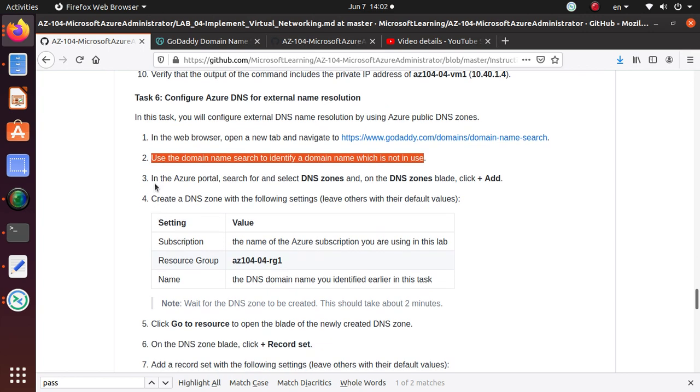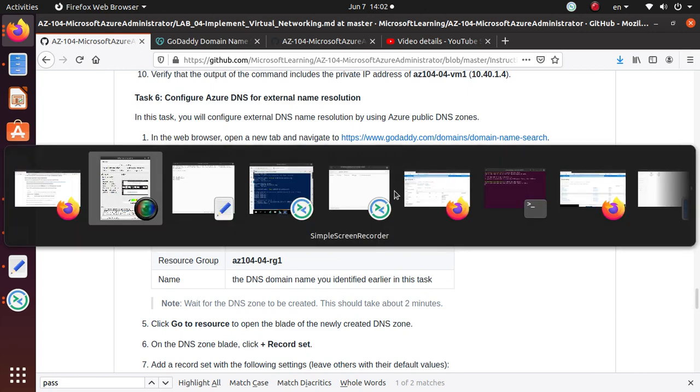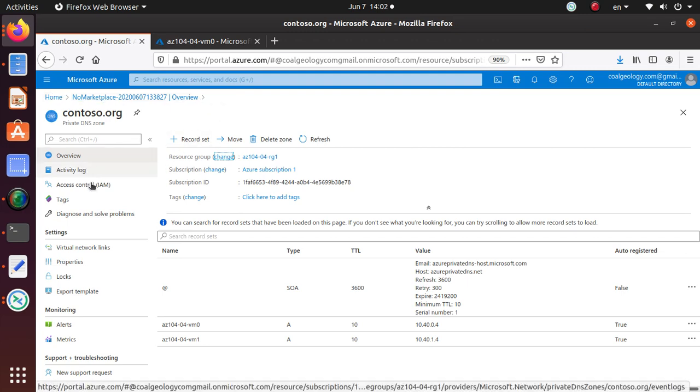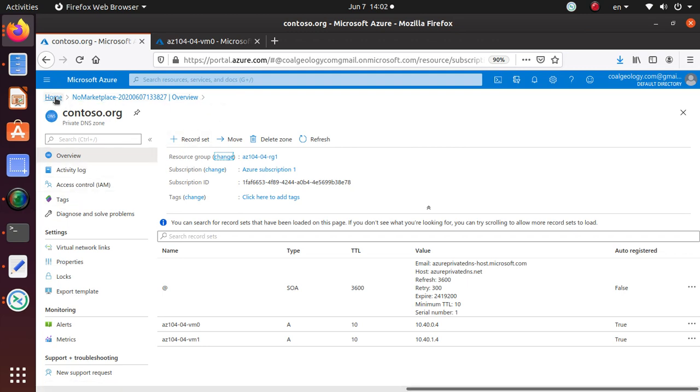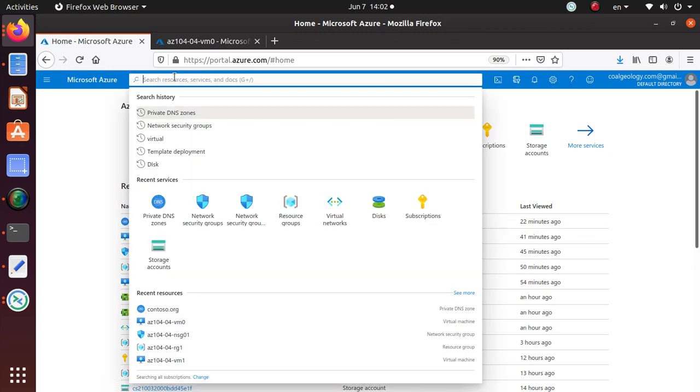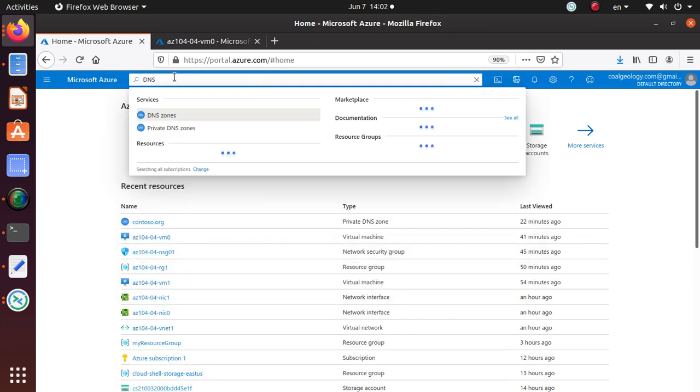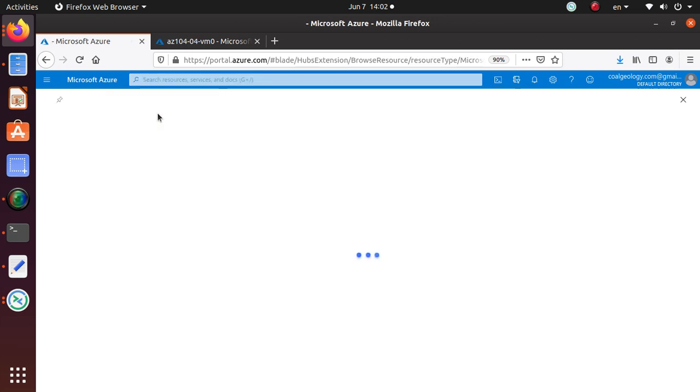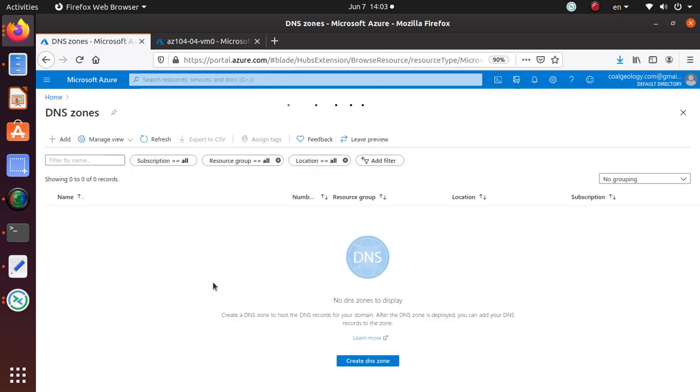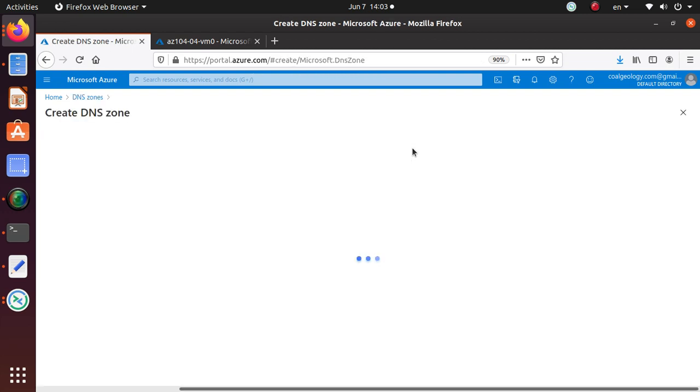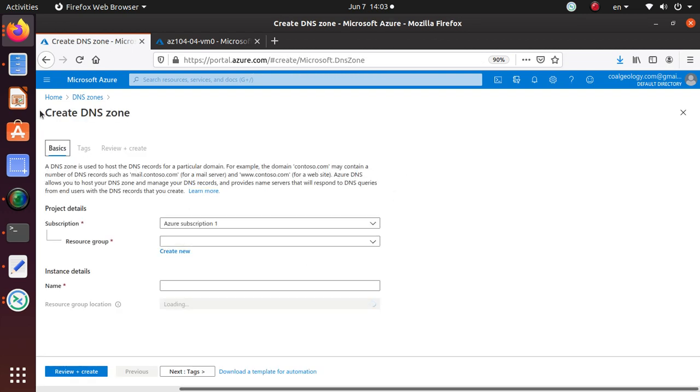In the Azure portal, search for and select DNS zone. Previously we were working with private DNS and this time we are going to work with DNS zones. DNS zones has come up, we selected that one. We click on add and let's give it a minute to come up the window where you are going to input some stuff. Create a DNS zone.